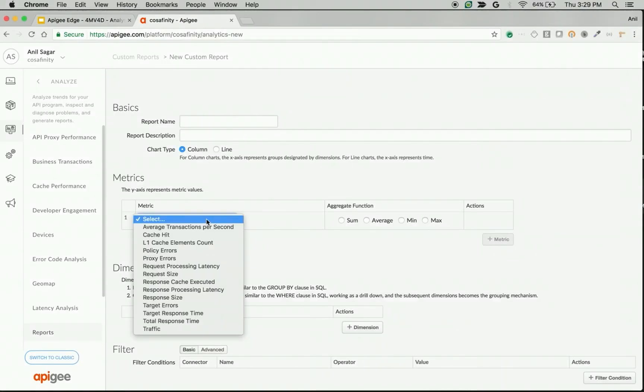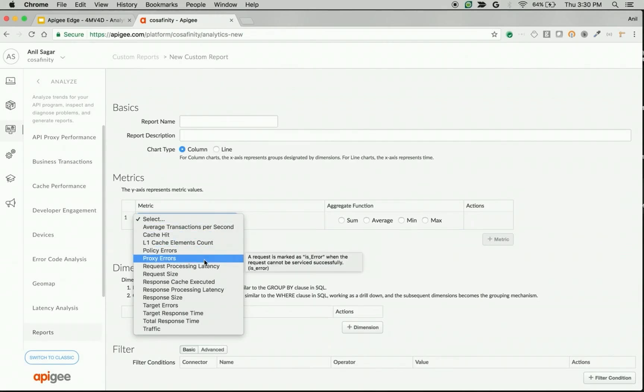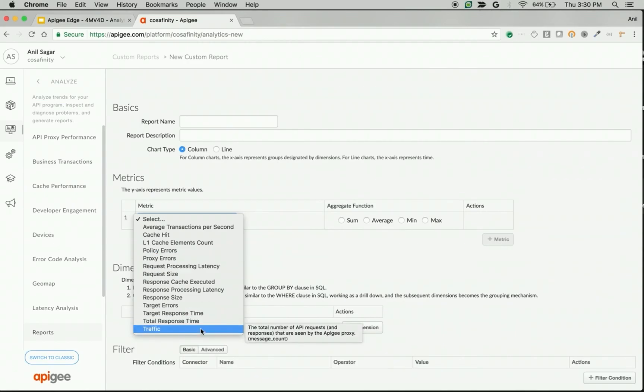By default, various metrics like policy errors, proxy errors, how many errors came from the target, what is the response time of target, and what is the response time of the proxies are available in Apigee Edge to measure the availability of API programs beyond SLIs.